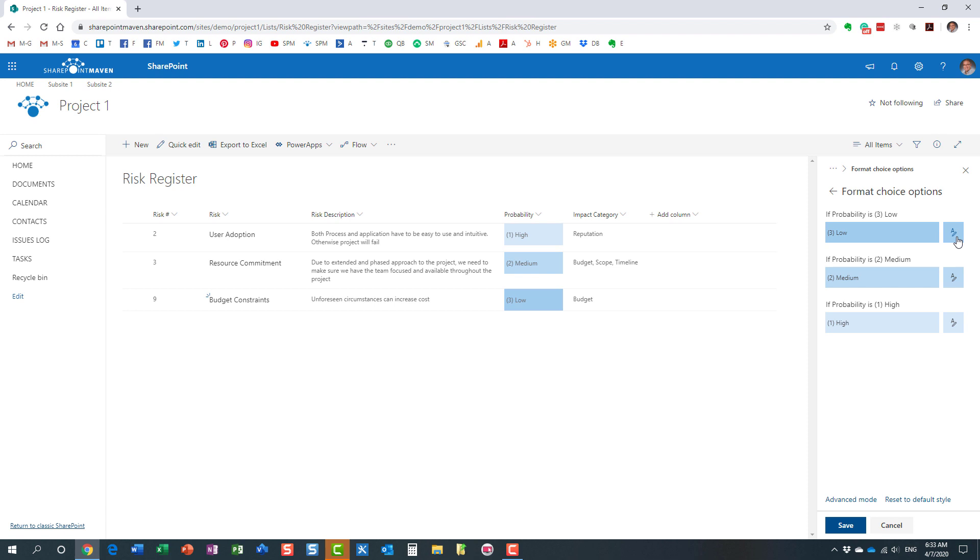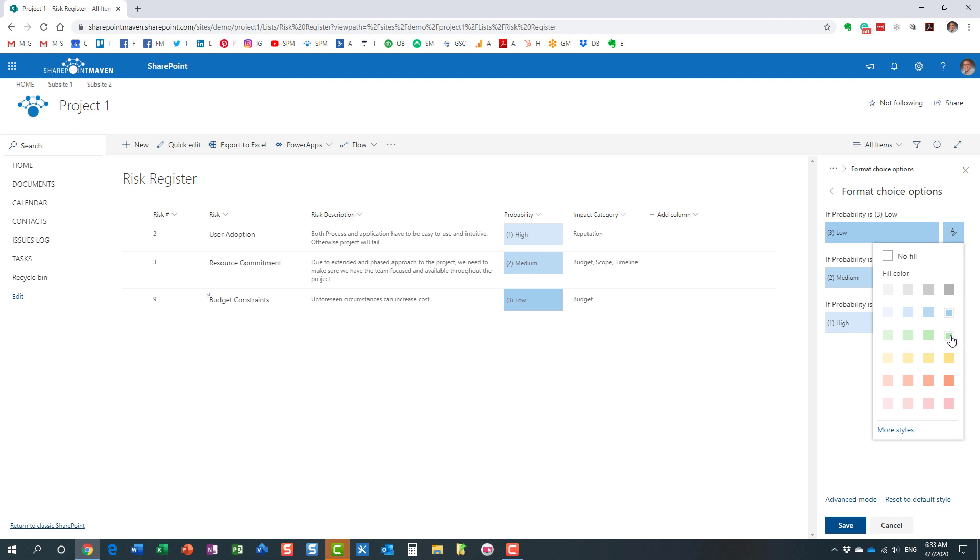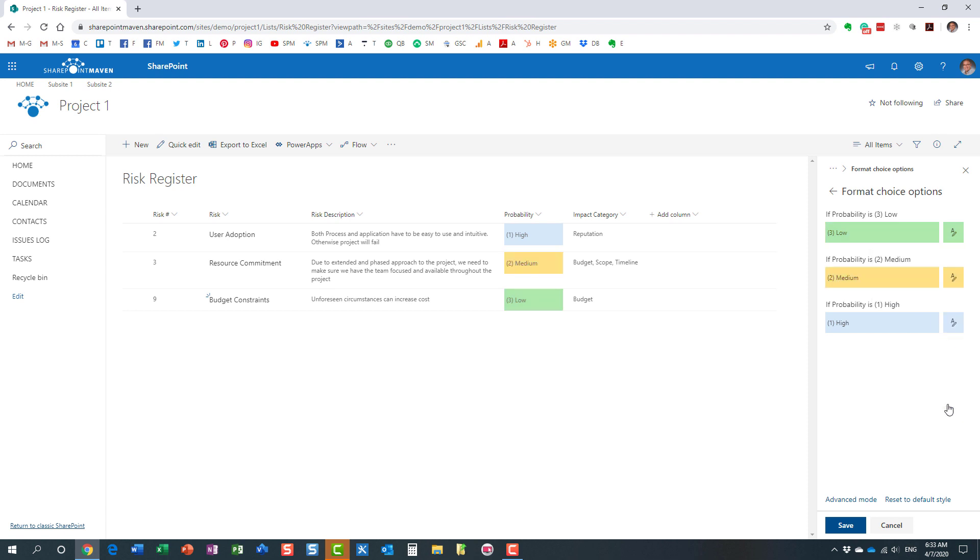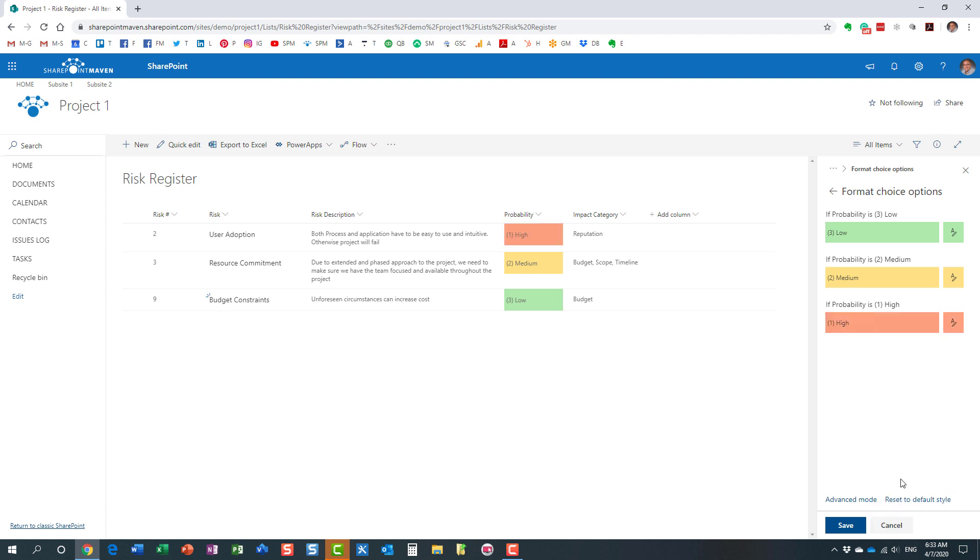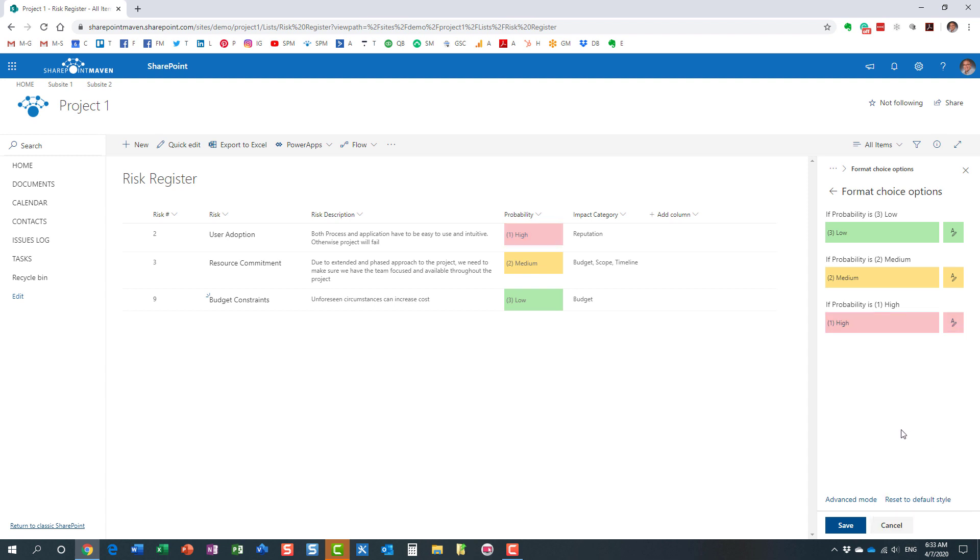This is where you set for each and every choice what the color will be. For the low one, let's make it green. For the medium, let's make it yellow, and for high, let's make it red, or I guess that's orange. Let's make it something like that, perfect. And then you hit save.